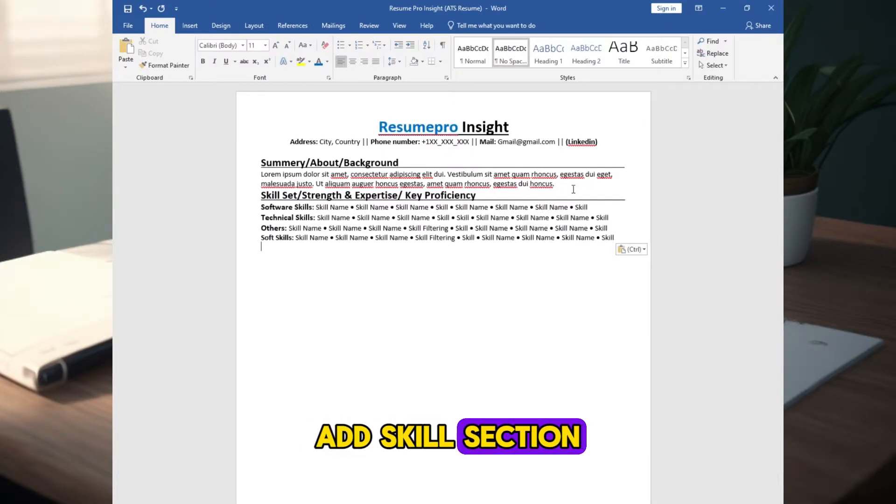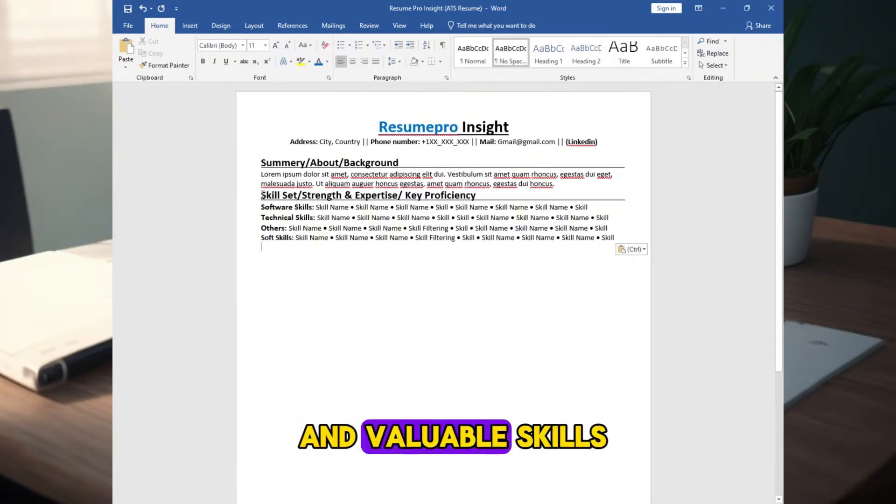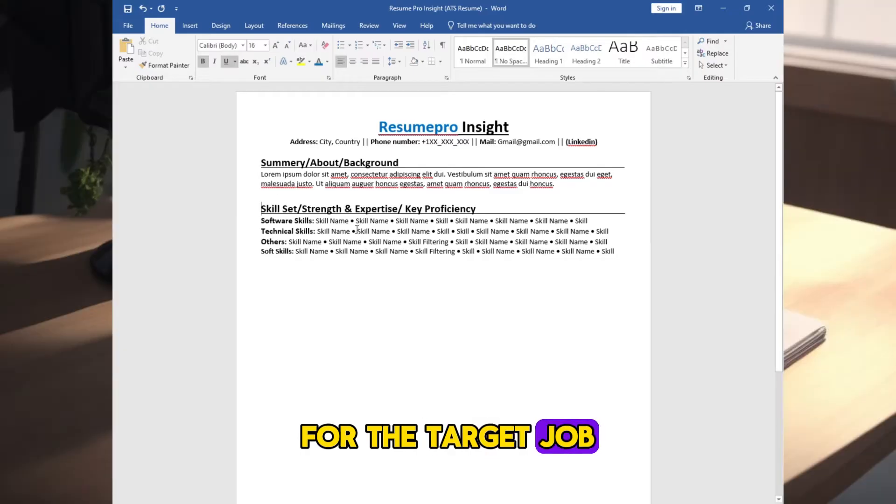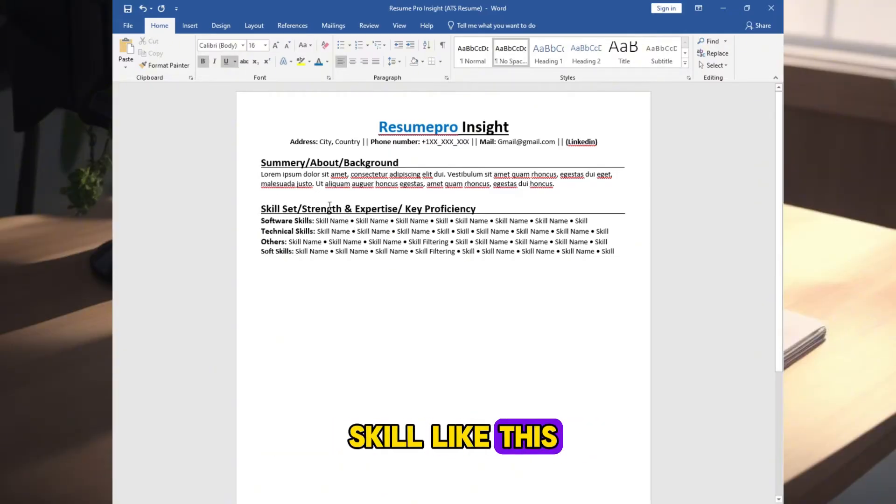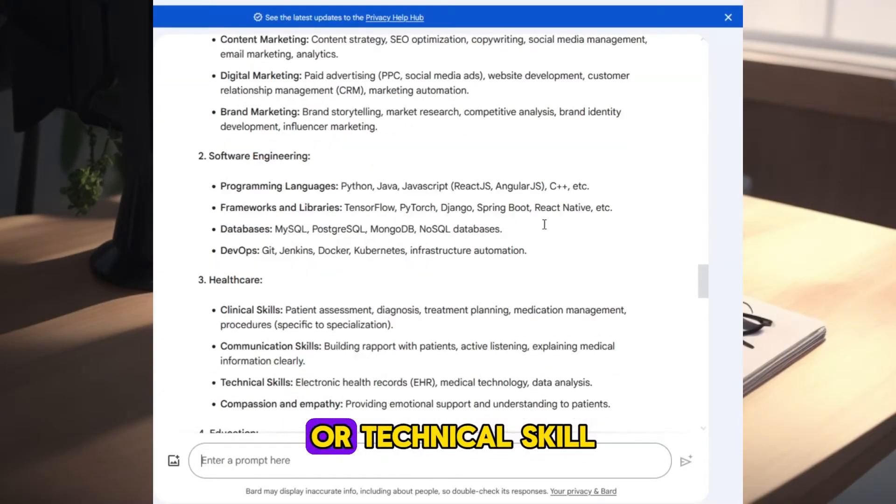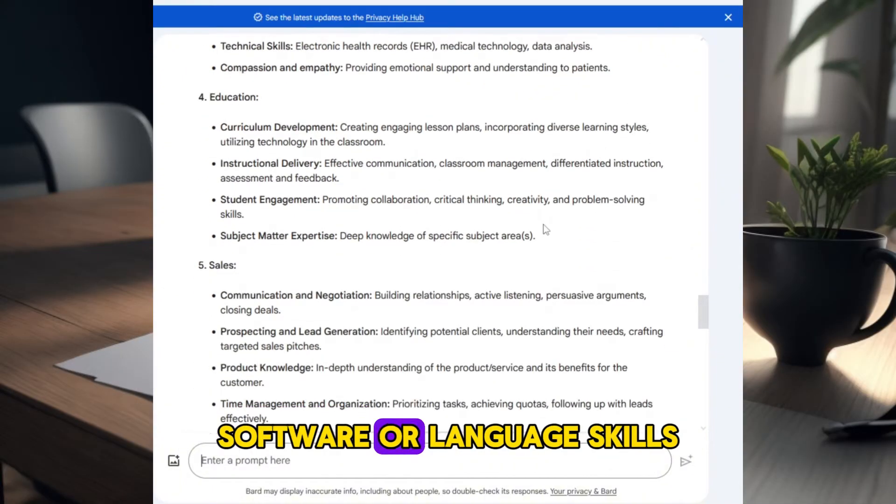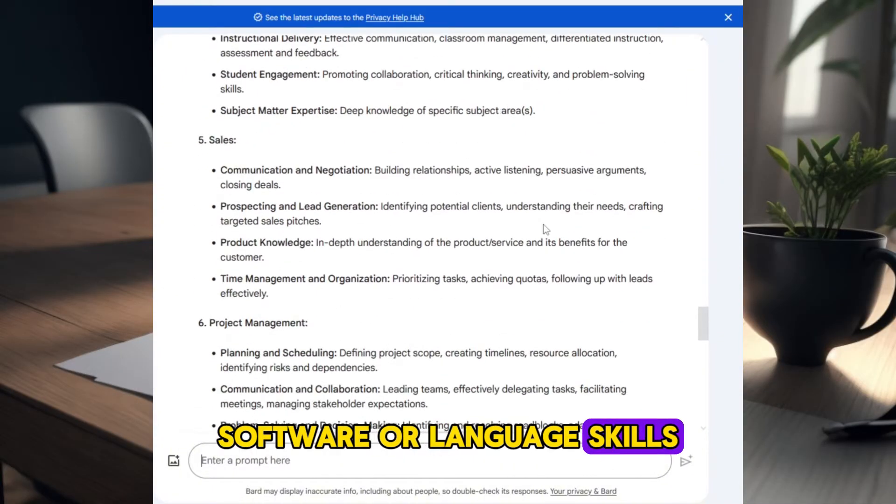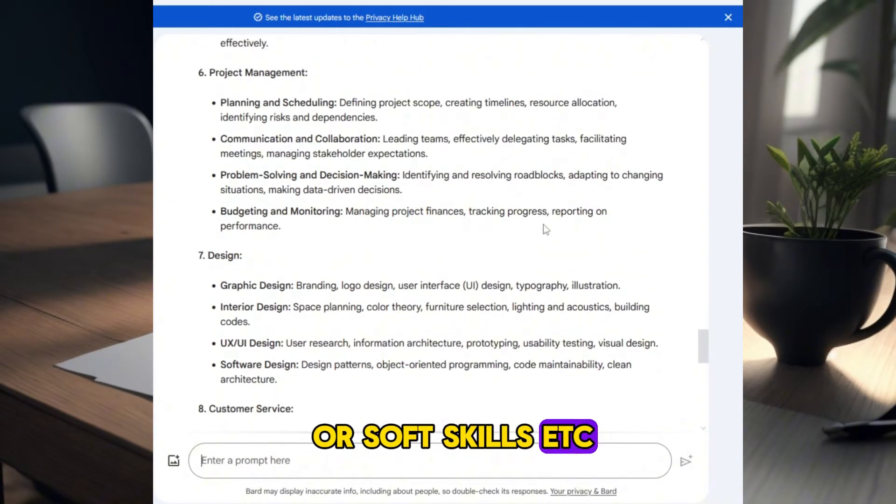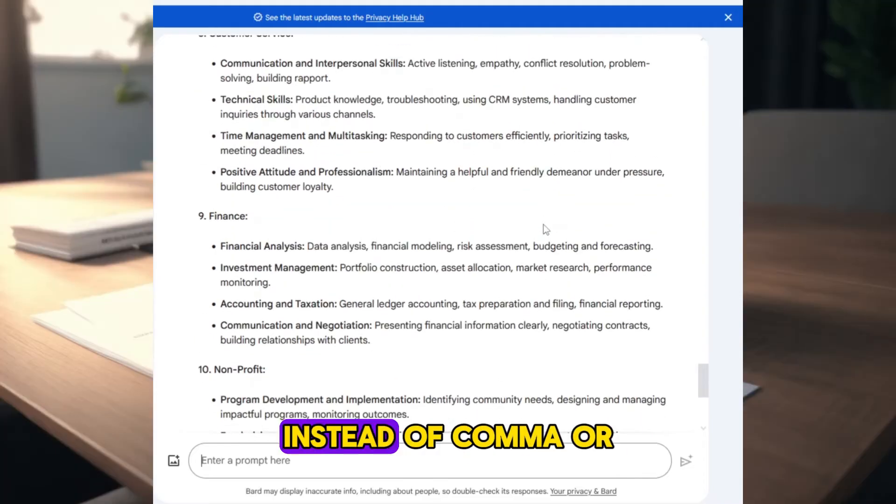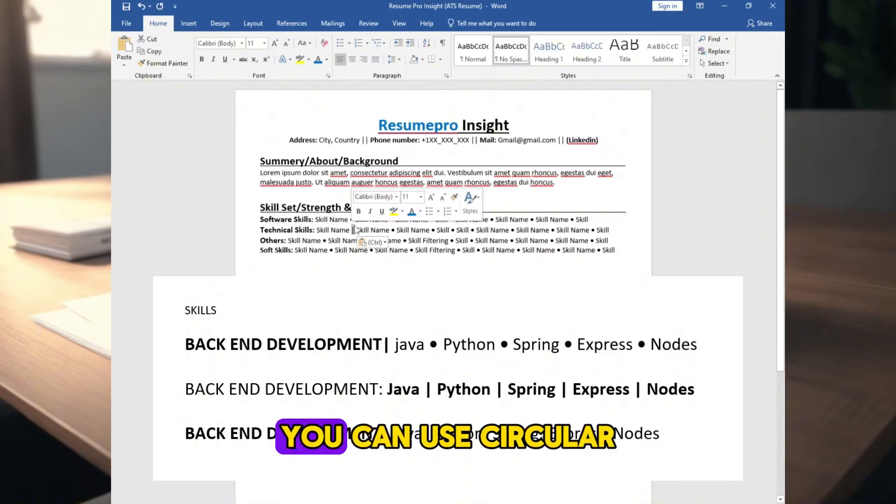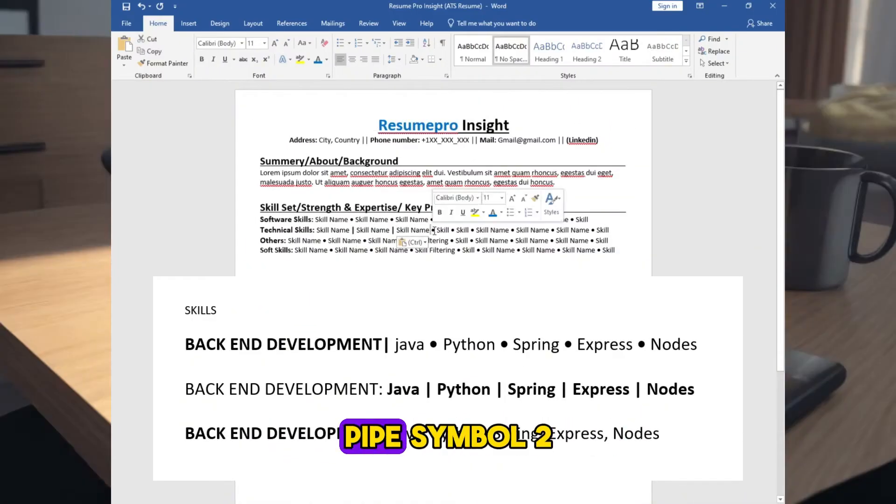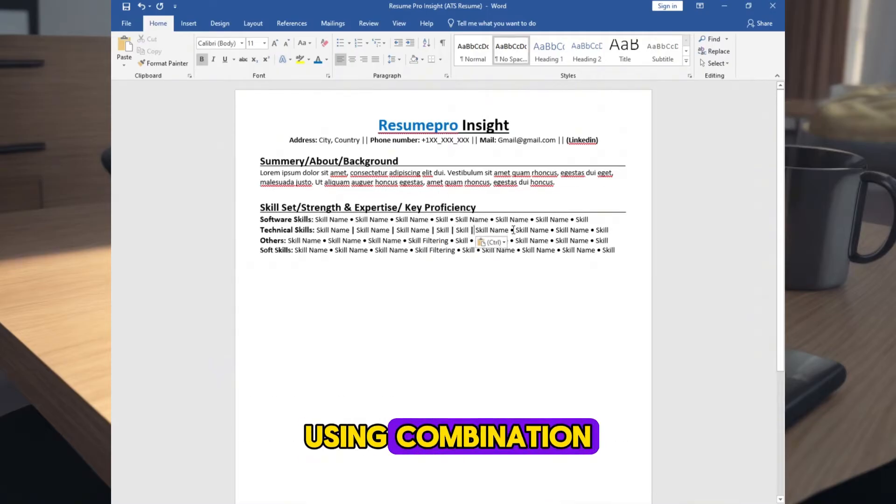Add skill section. List your most relevant and valuable skills for the target job. You can segment your skills, like this, or like hard skill or technical skill, software or language skills, or soft skills, etc. Check this example. Instead of comma or bullet point, you can use circular bullet point, pipe symbol too, using combination.